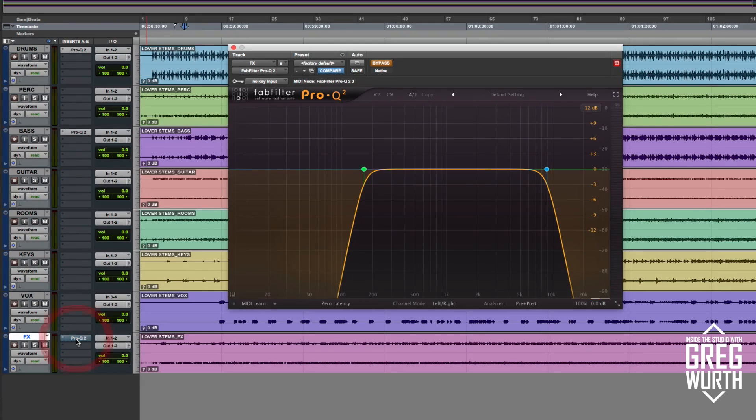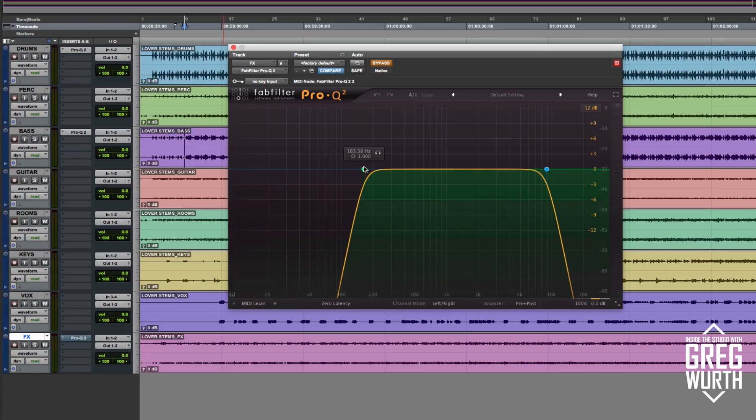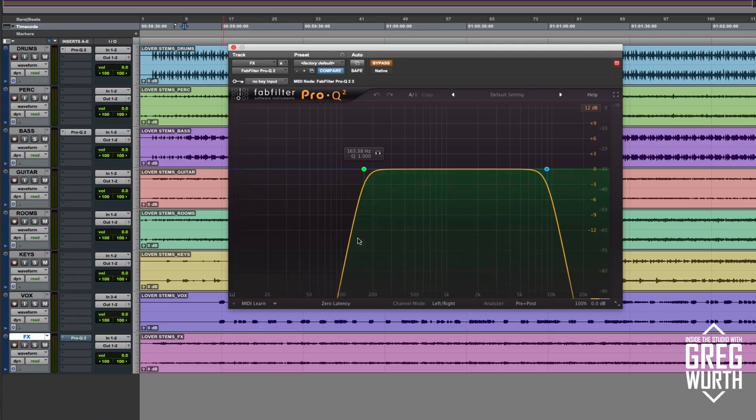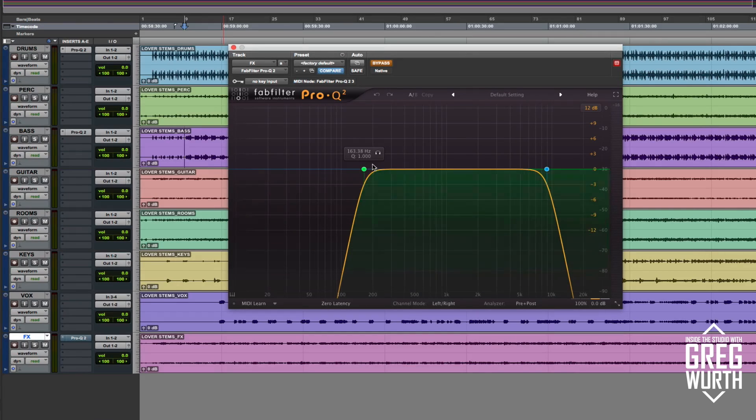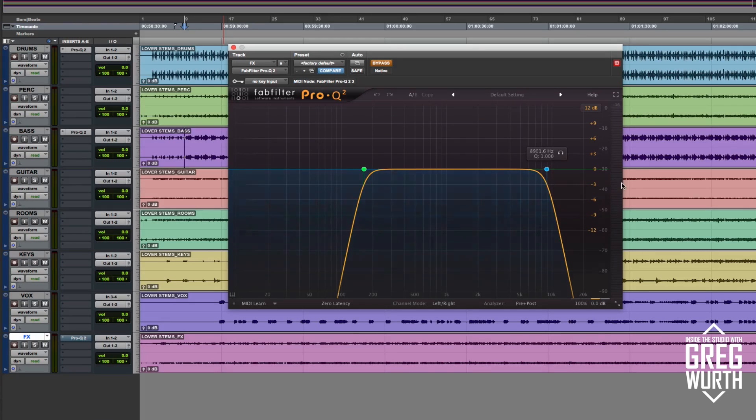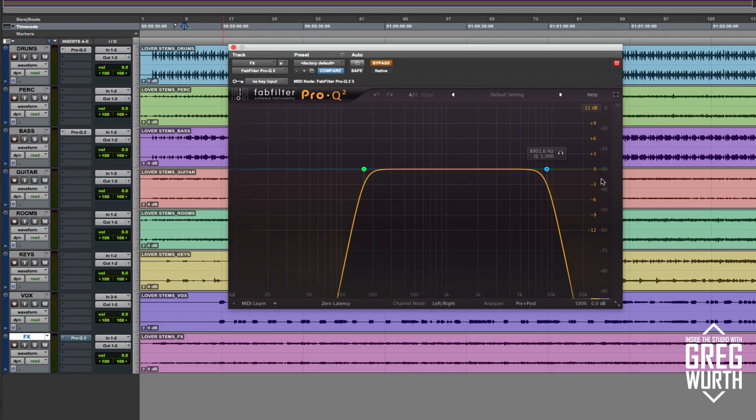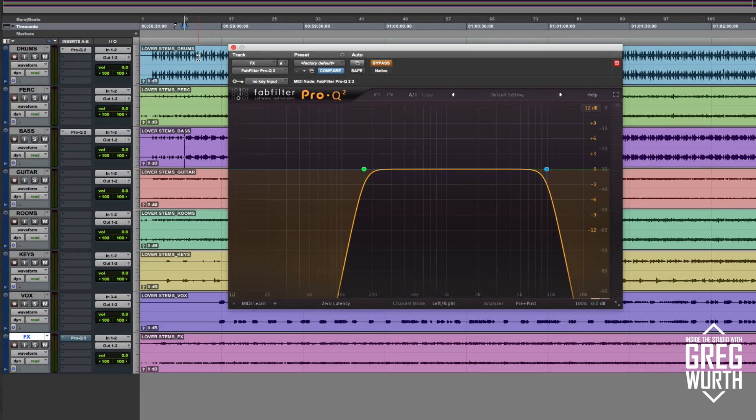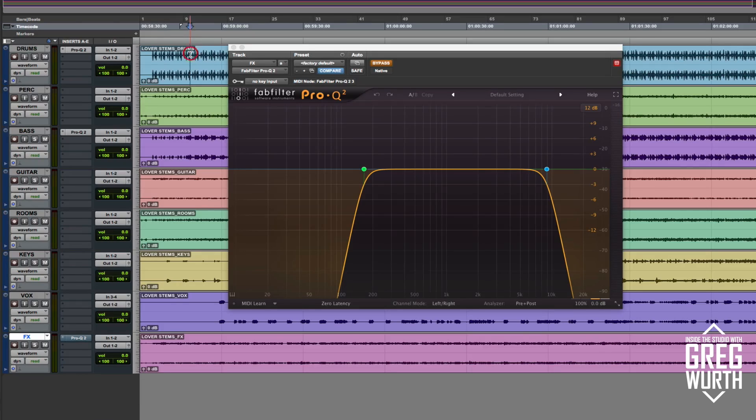So with that, I just quickly messed around. I mean, this isn't anything particular, but 163 hertz and below I just filtered out and about almost 9k and above I filtered out. So just listen and I'll play a little bit where the instrumental and then hear it into the vocal. And it's actually nice.